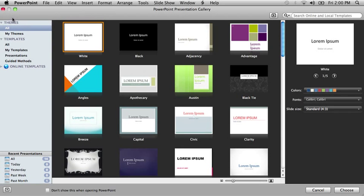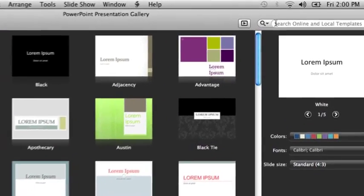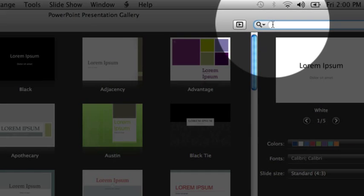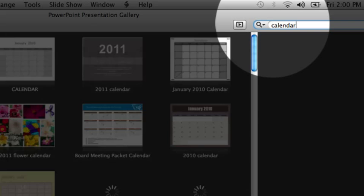Another way to find calendar templates is to use Search. In this search box, type Calendar.